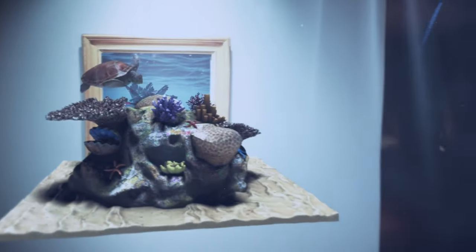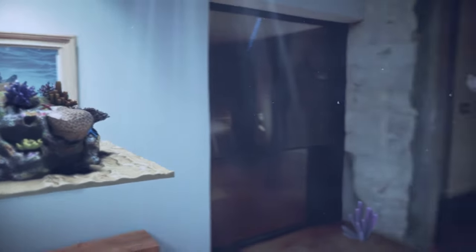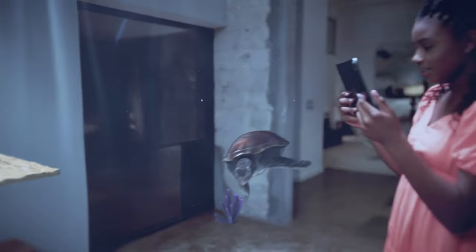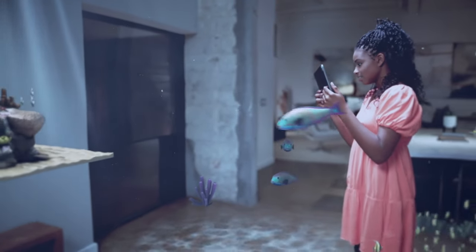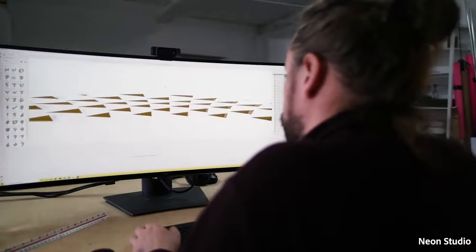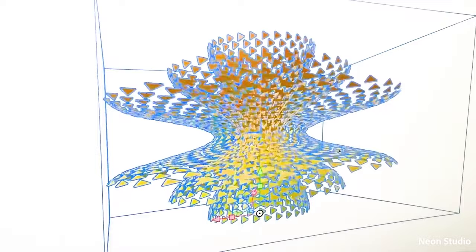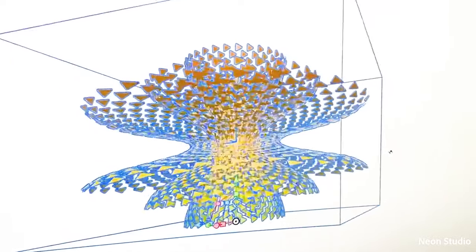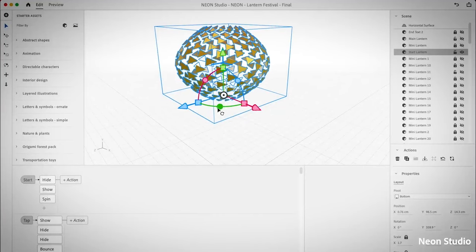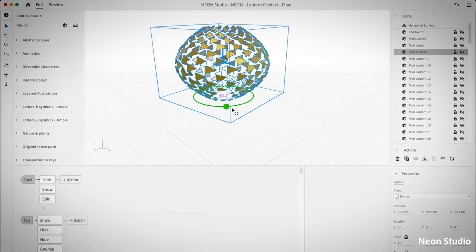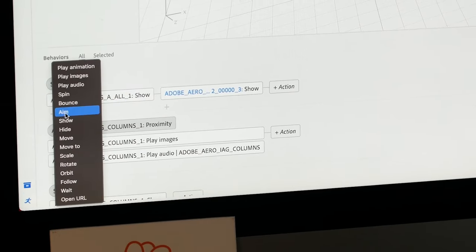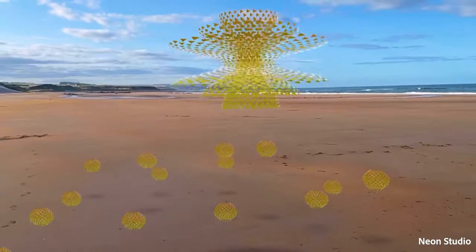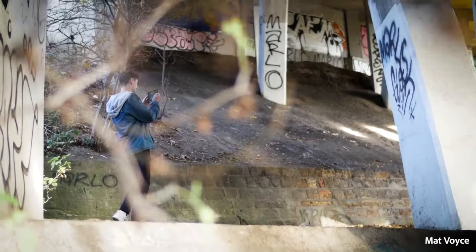Blurring the lines between the physical and digital worlds, it allows you to simply create and share interactive AR scenes with customizable triggers and behaviors, and does so without the need of complex coding.